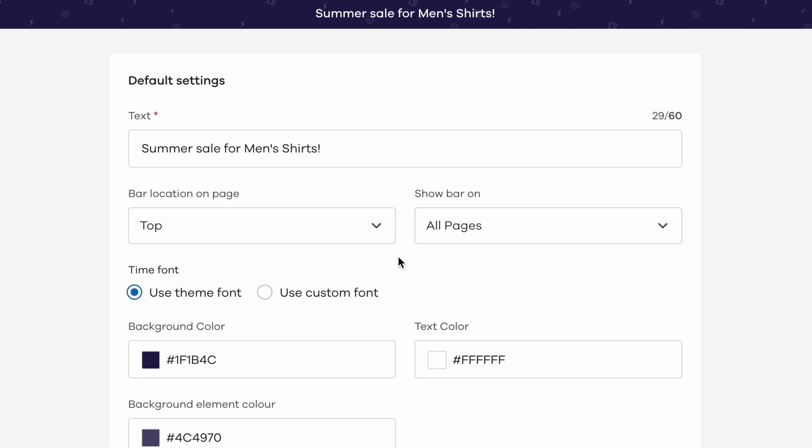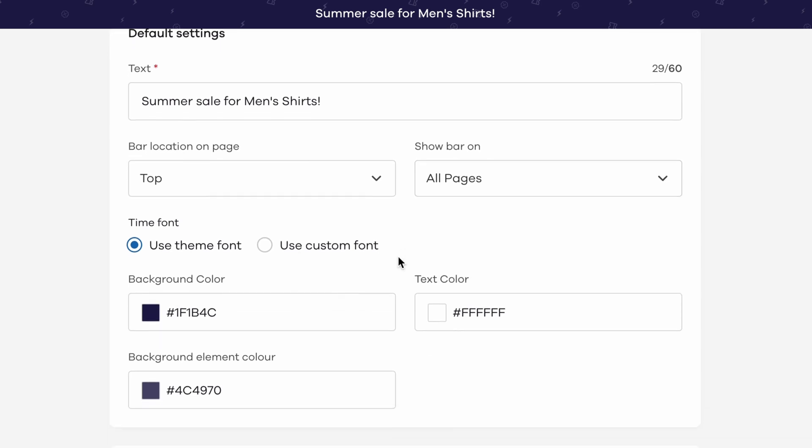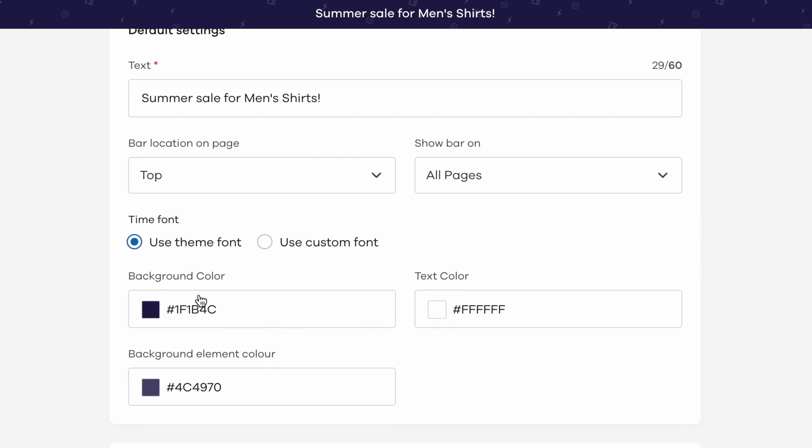Along with this, we can also customize the font and colors of different elements from the template you had chosen in the previous step.